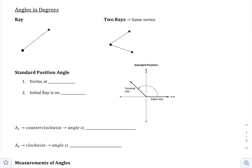In geometry, we have what is called a ray. A ray extends indefinitely in one direction, and then it has an endpoint on the other side. Now, if you put two rays together when they share a point, this is called the vertex. And when you put two rays together that have the same vertex, it creates an angle.